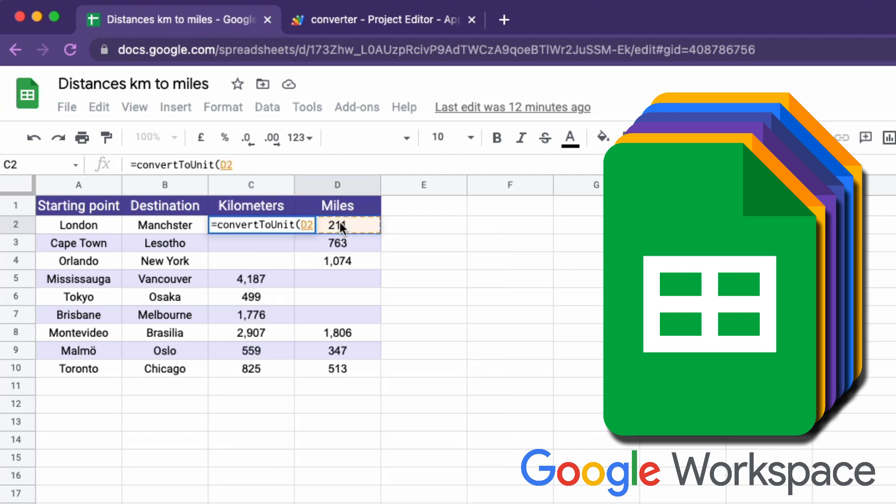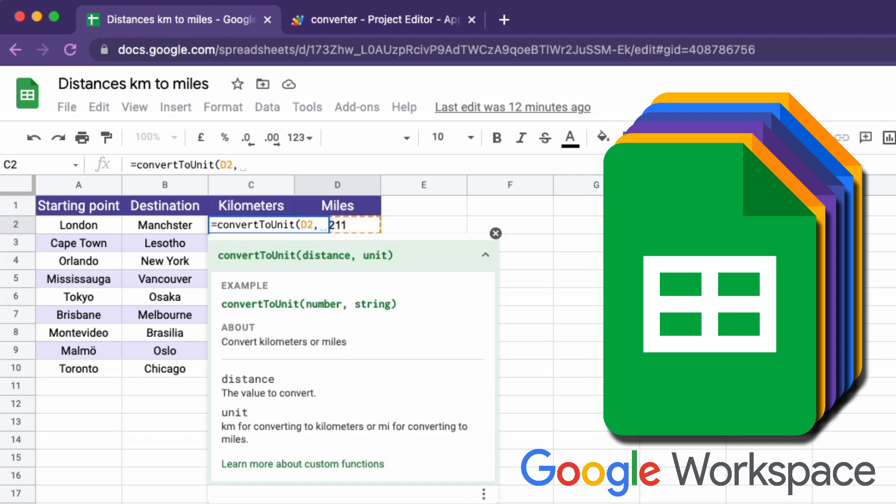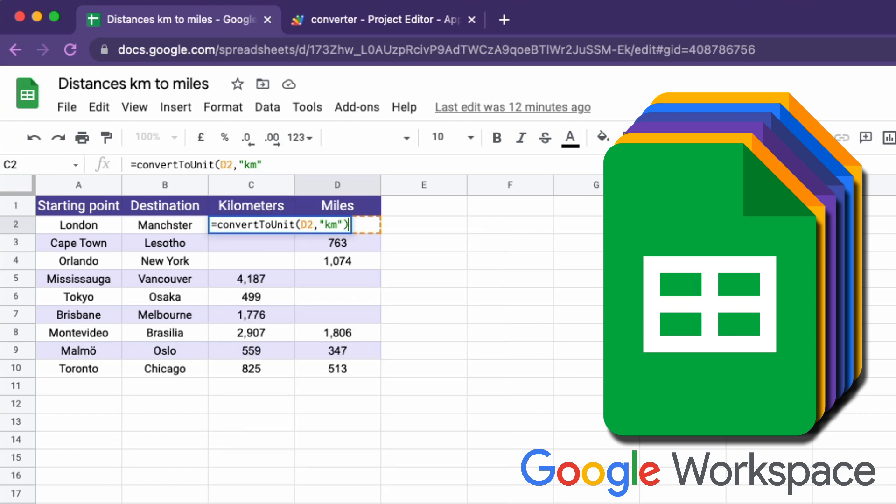You want to write your own custom functions in Google Sheets? Then follow along as I create my own converter function.